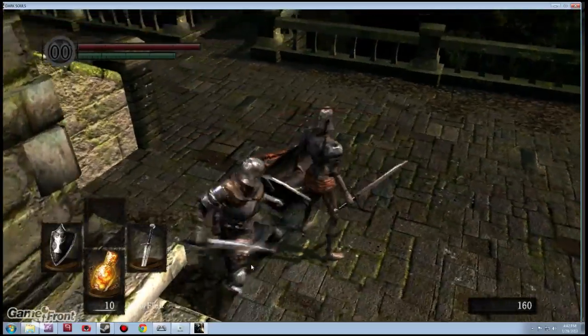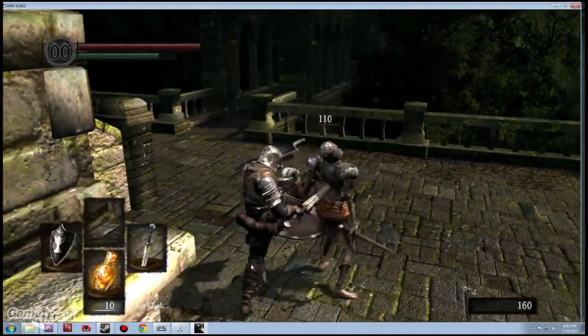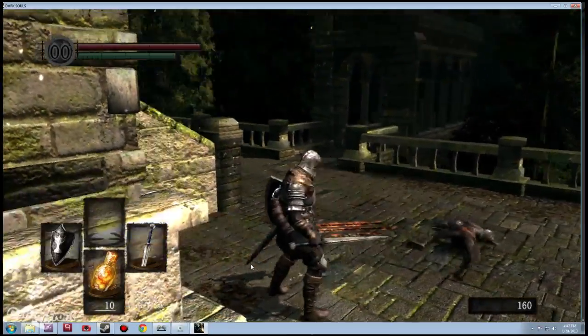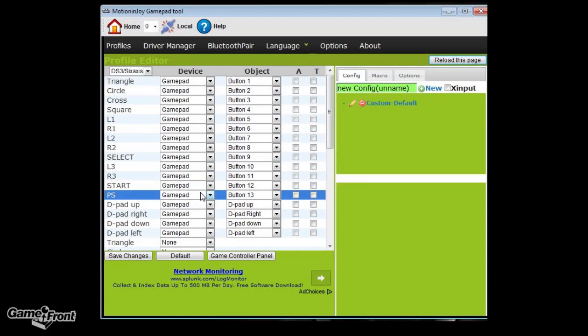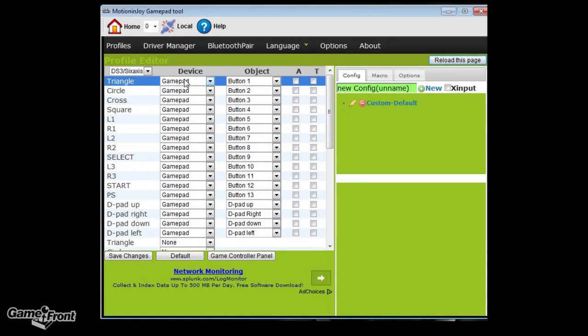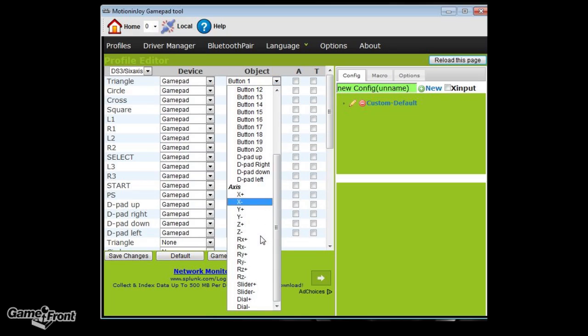But, of course, that one out of ten exception can be really frustrating. Luckily, they have a deep customization level for your gamepad. It does take a little time, but you can assign every button on your gamepad to do whatever you please it to do.